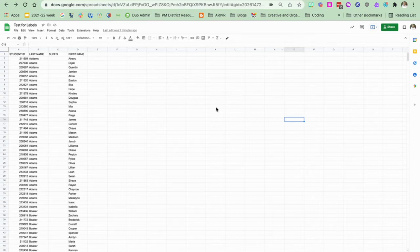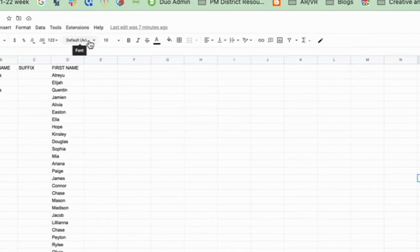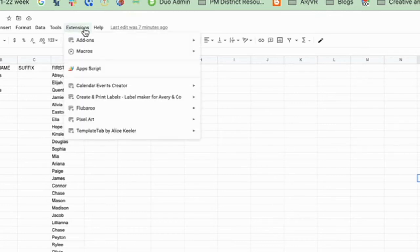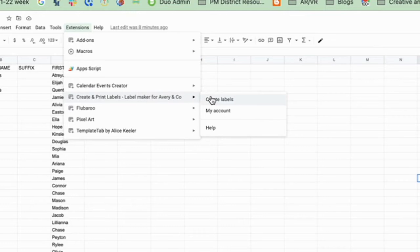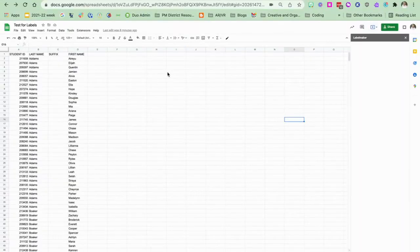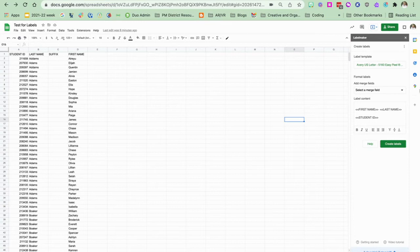This is my test document that I'm going to use and I'm going to go up to extensions and now you're going to see down here I have an add-on create and print labels. Okay, so I'm going to click create labels and now this box pops up on the right hand side.